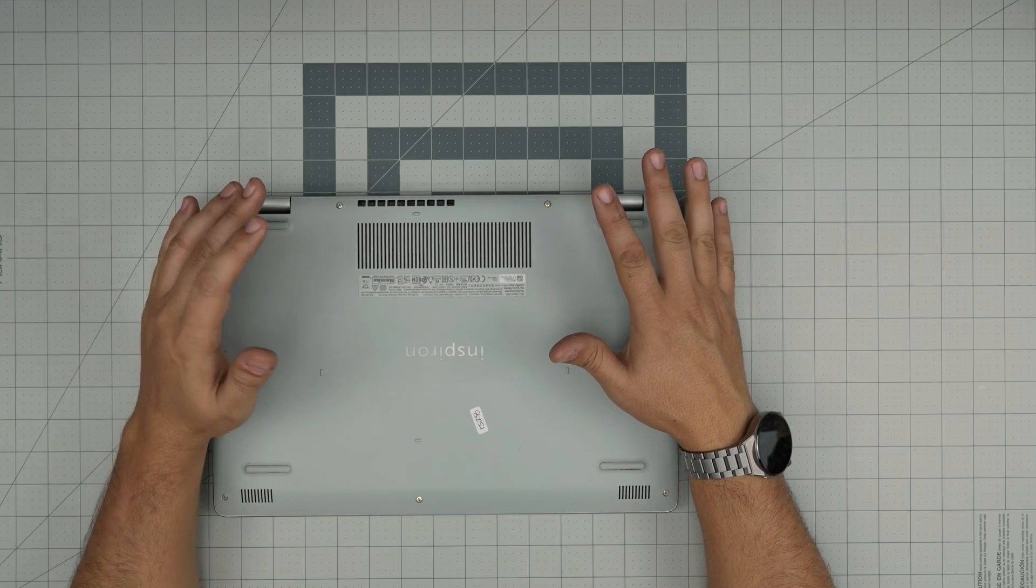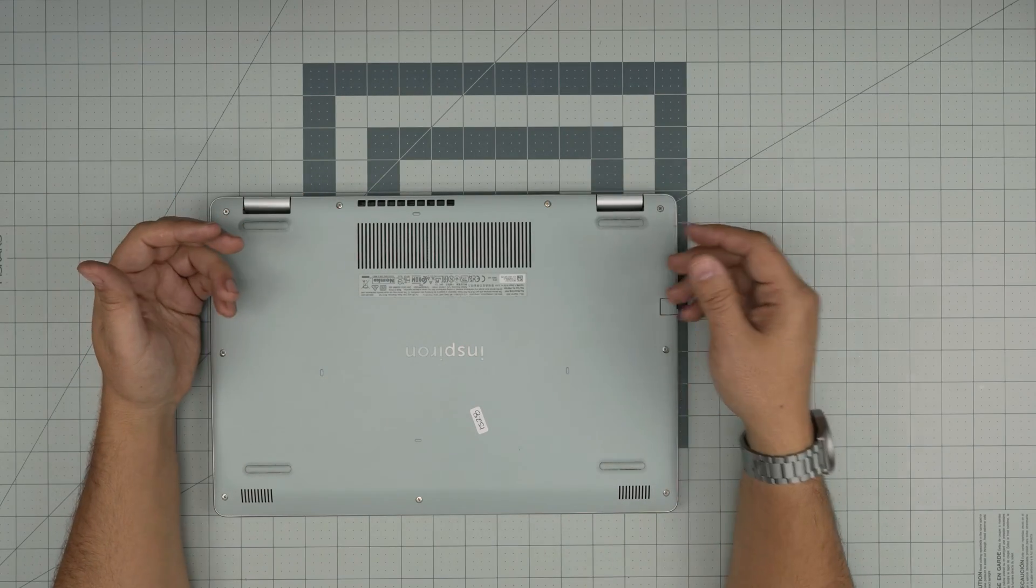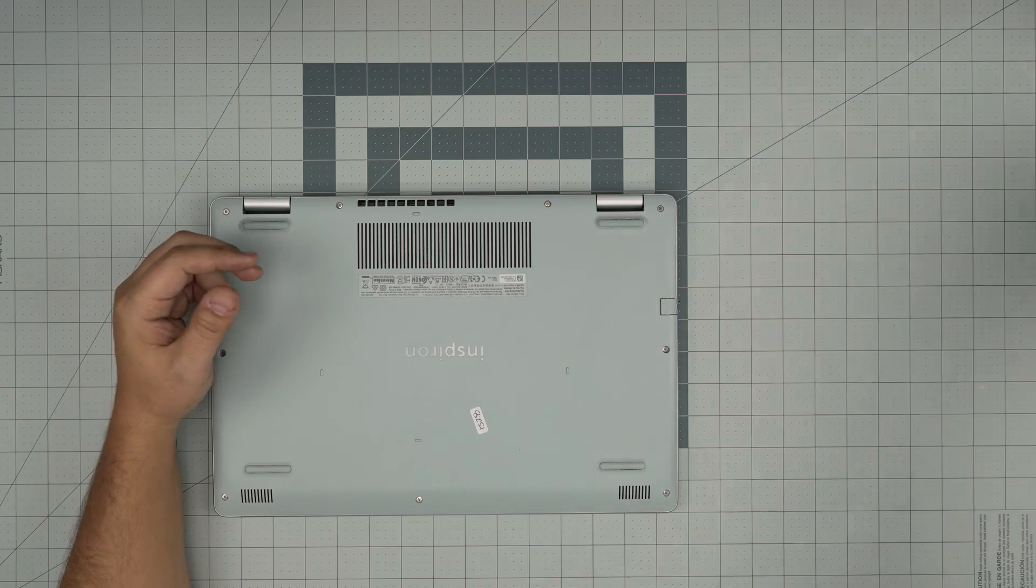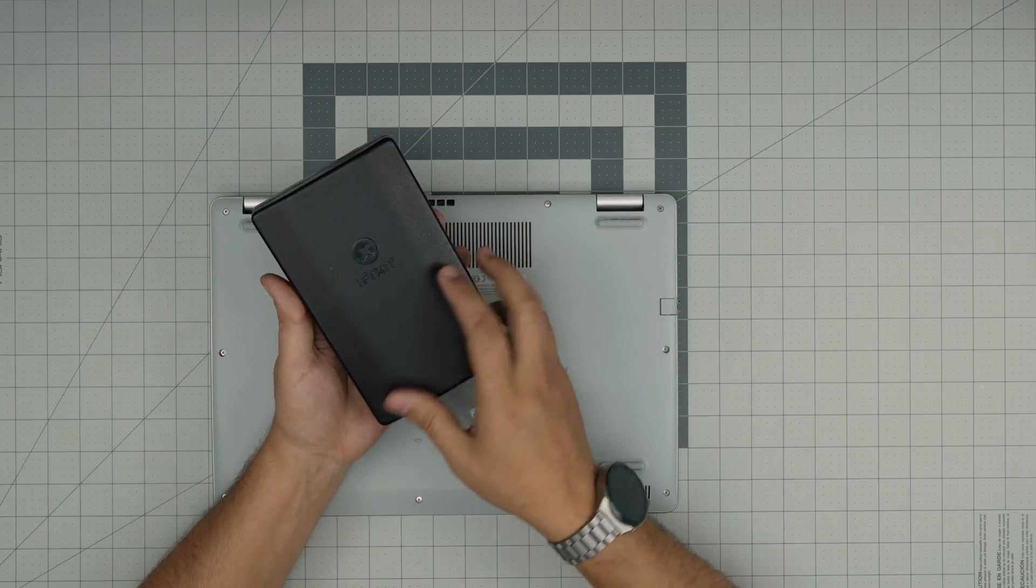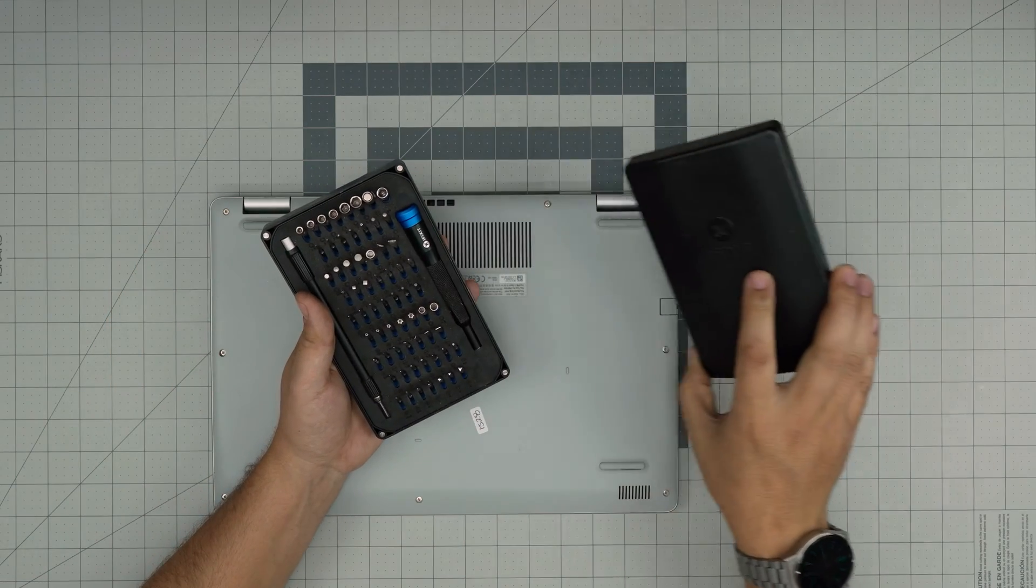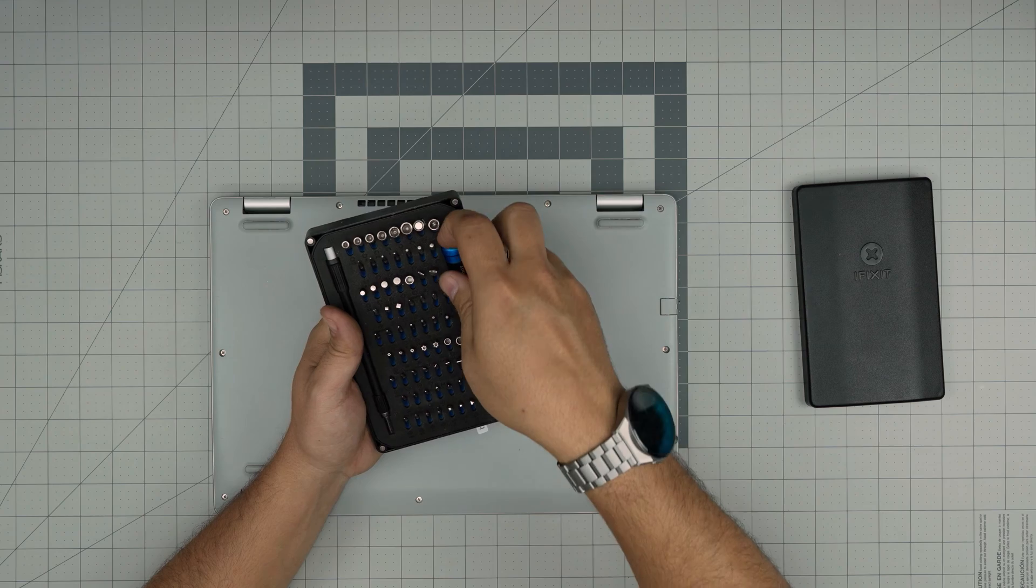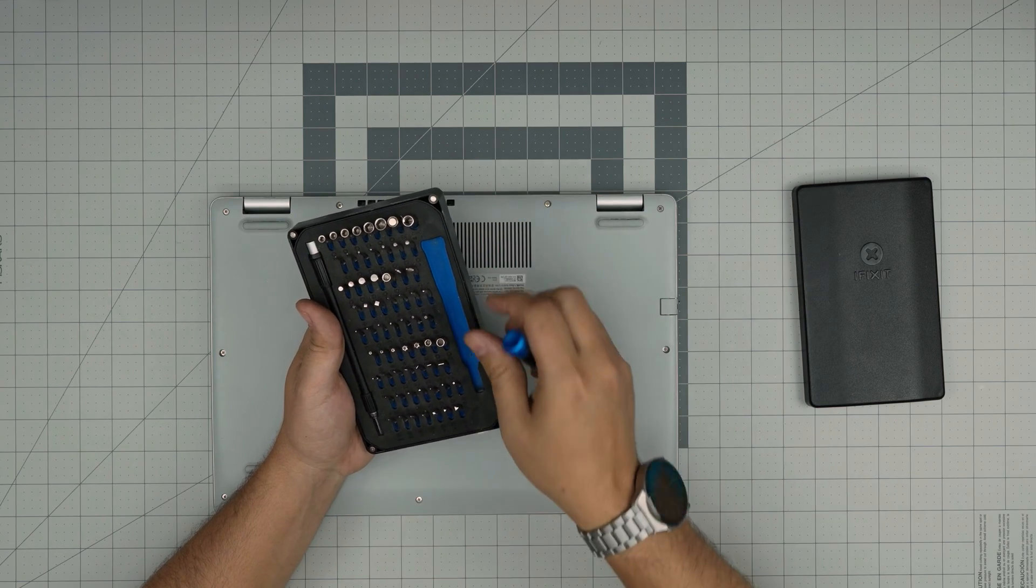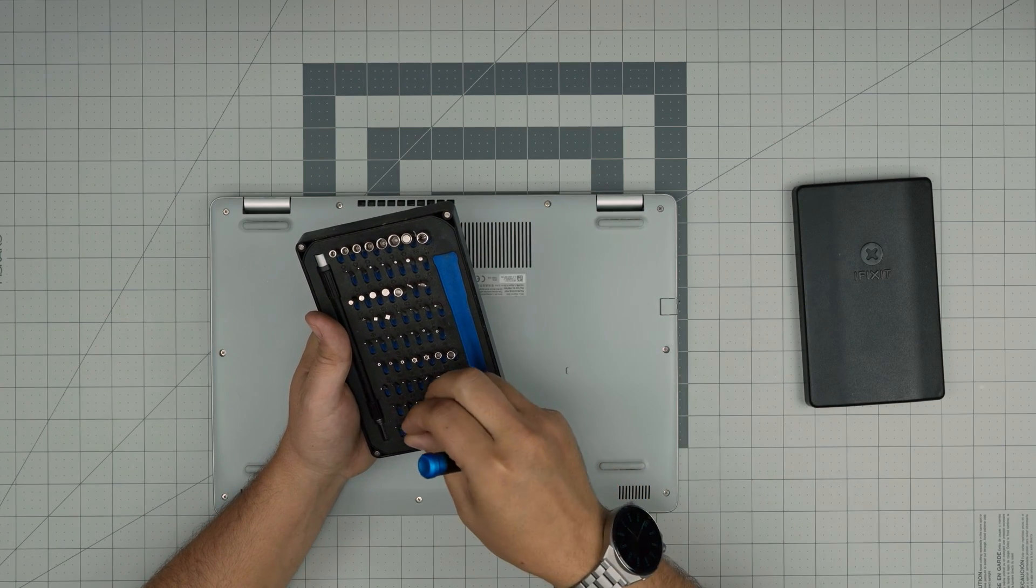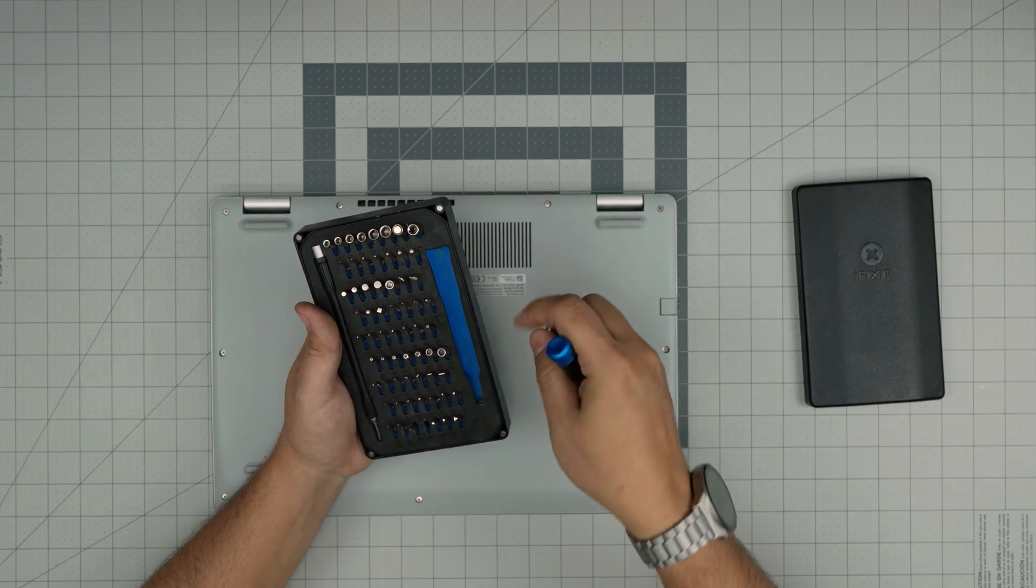First thing first, you want to power off the laptop. You want to flip it upside down. You want to grab yourself a good screwdriver set. I recommend the iFixit screwdriver set. From this tool set we're going to be using a phillips number one.